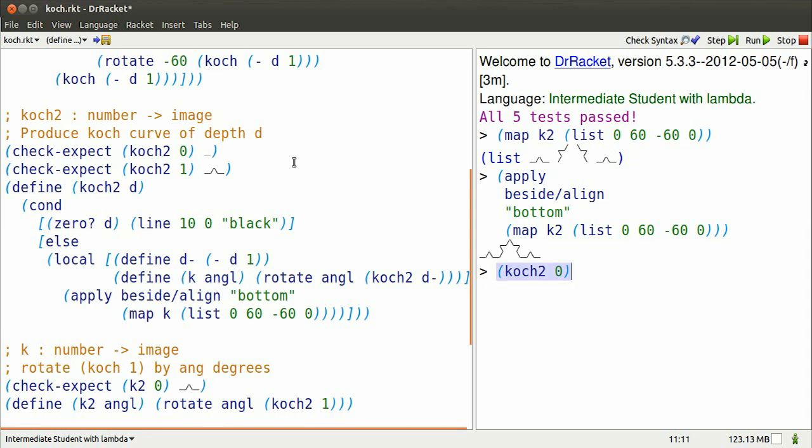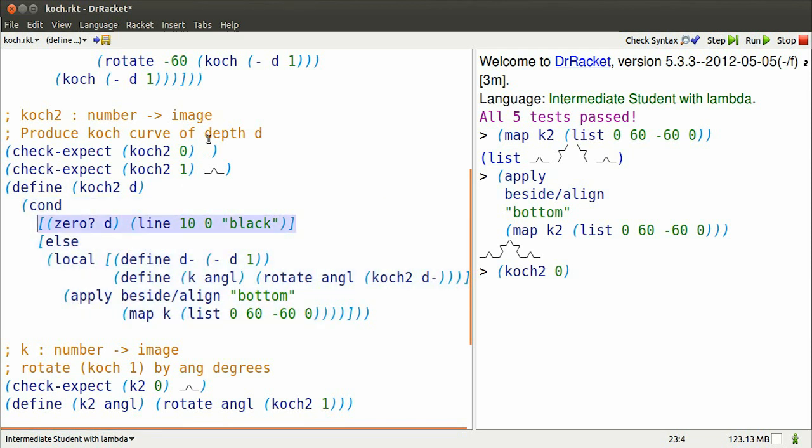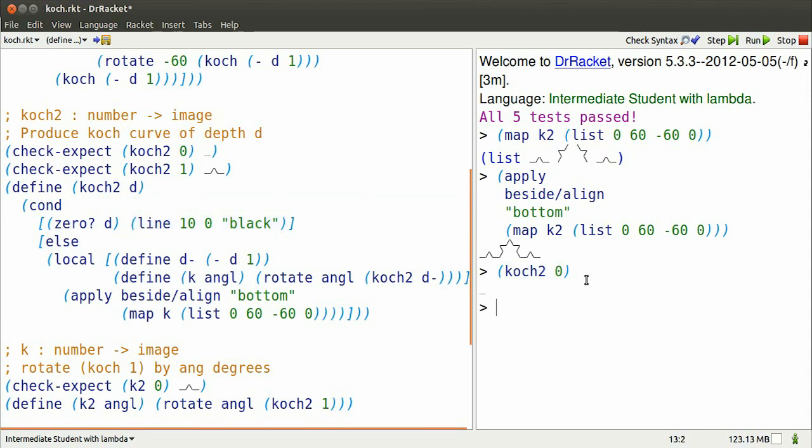Koch2 of 0, to understand that, we go to the function definition, replace all of the D's by 0. The first question says, is 0 equal to 0? Sure it is. So it produces that familiar line.